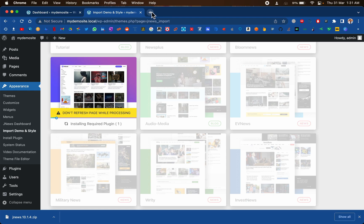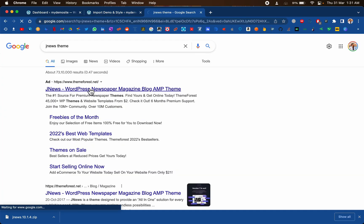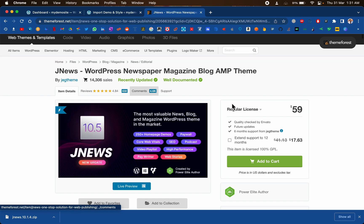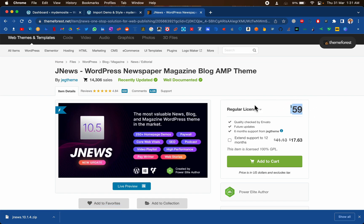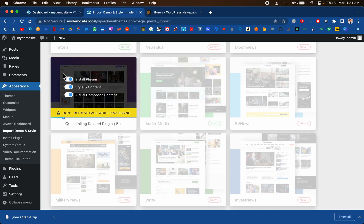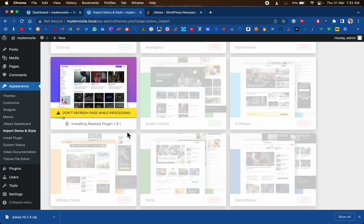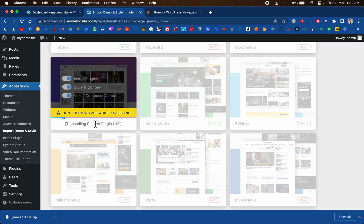While this is installing, let me show you the actual price of JNews. If I navigate to themeforest.net, you can see that this theme costs about $60. If you have the budget, you can go for the original version — that is good and you will be supporting the developer. But if you are new to WordPress or don't have the budget, simply go for the GPL version. You can enjoy all the features without worrying about any virus — it is completely safe. As you can see, it is installing all the related plugins automatically; I just had to click one button.